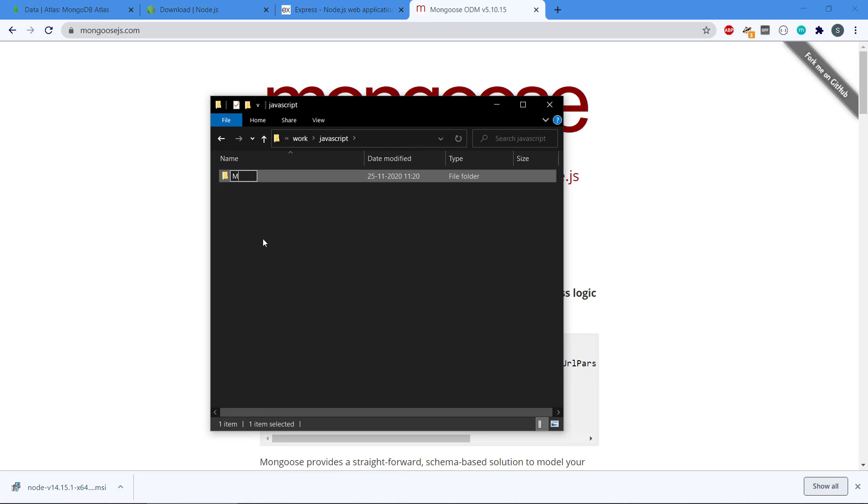I have a work directory here, JavaScript, and I'm just going to create a new directory here. Let's call this MEN RESTful API. This is the directory that will host our code and our project.